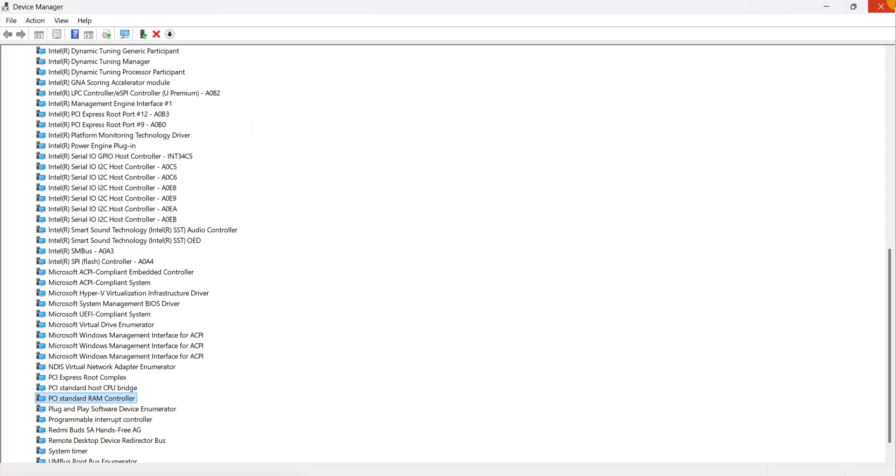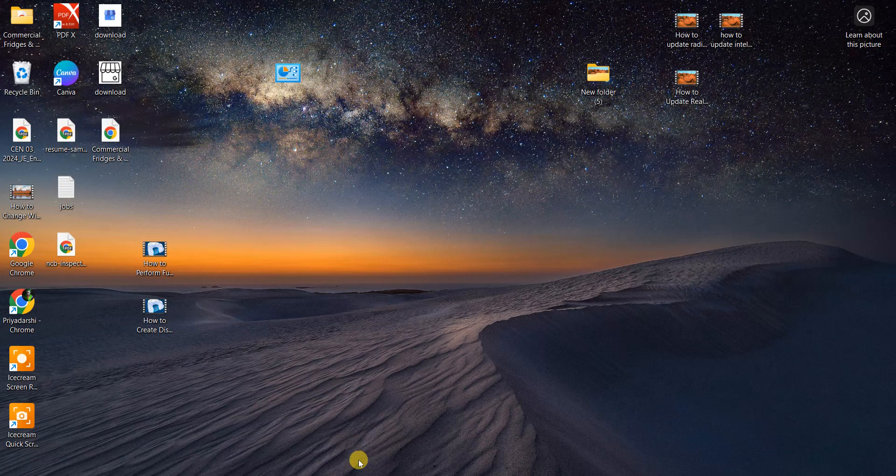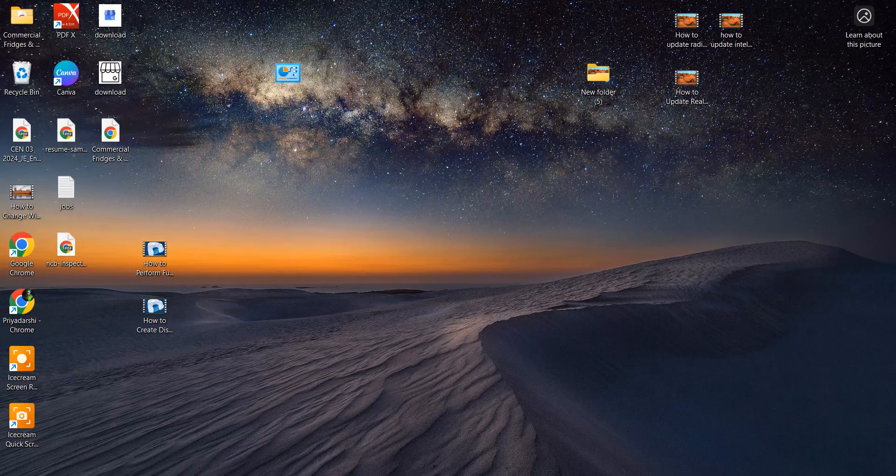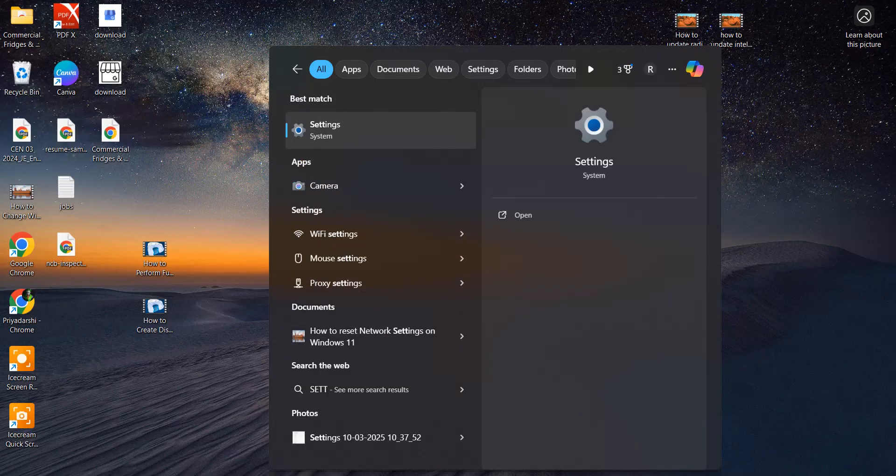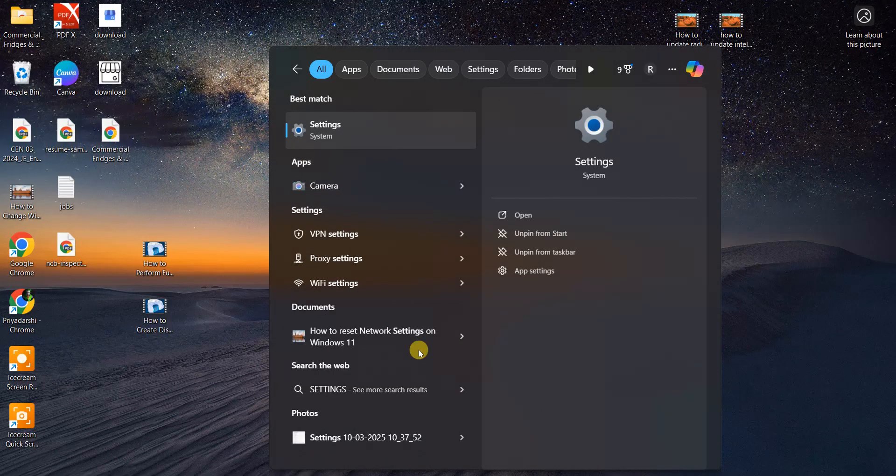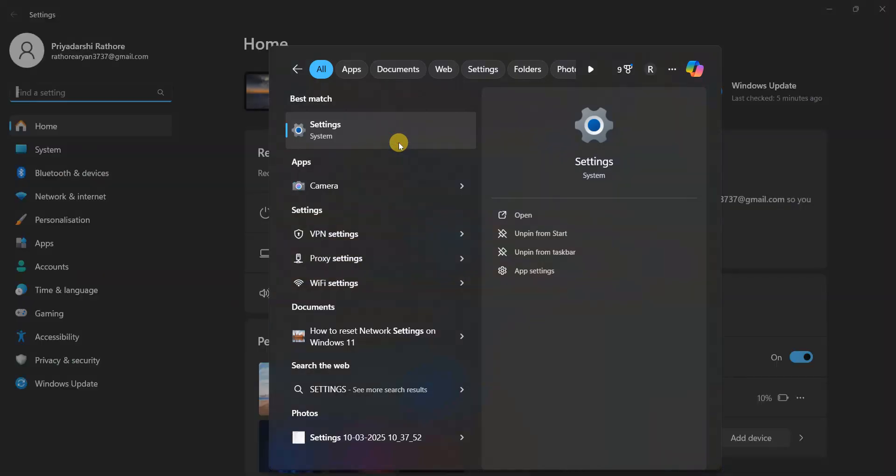Again, close this window. Now this time you have to search for Settings. So in the search bar, type Settings and open the Settings menu. On the left side, you can see all the settings menu.